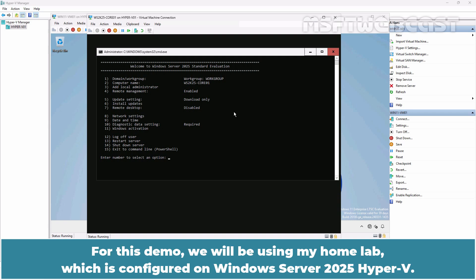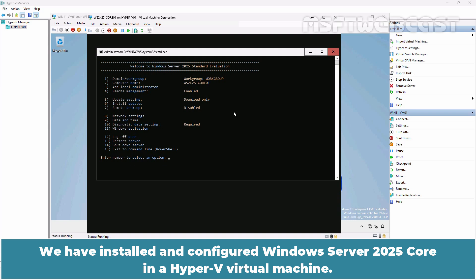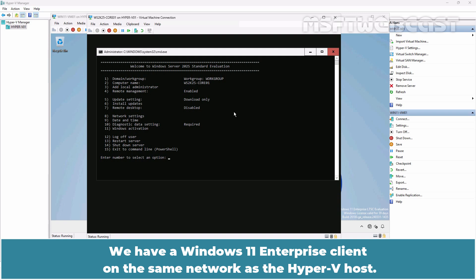For this demo, we will be using my home lab which is configured on Windows Server 2025 Hyper-V. We have installed and configured Windows Server 2025 Core in a Hyper-V Virtual Machine. We have a Windows 11 Enterprise Client on the same network as the Hyper-V host.